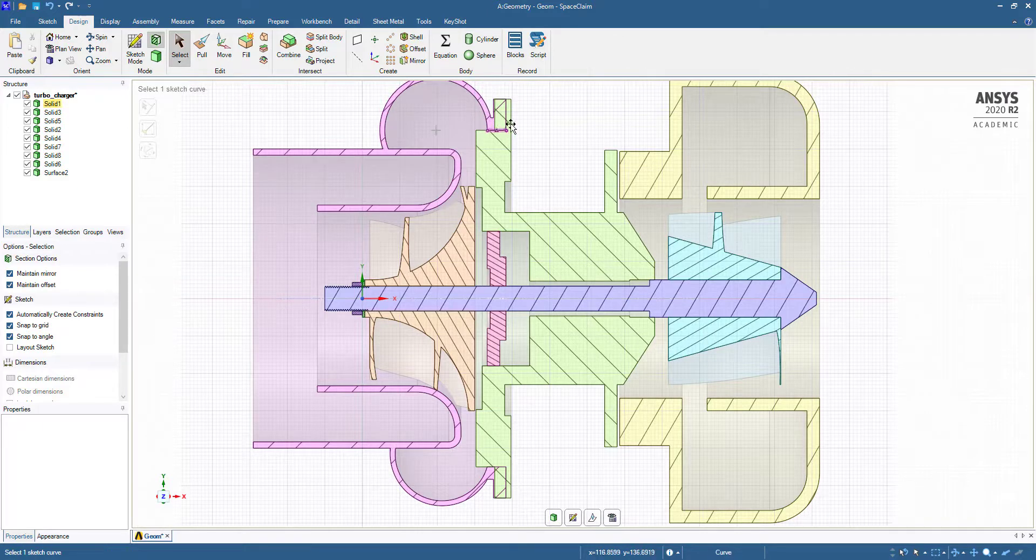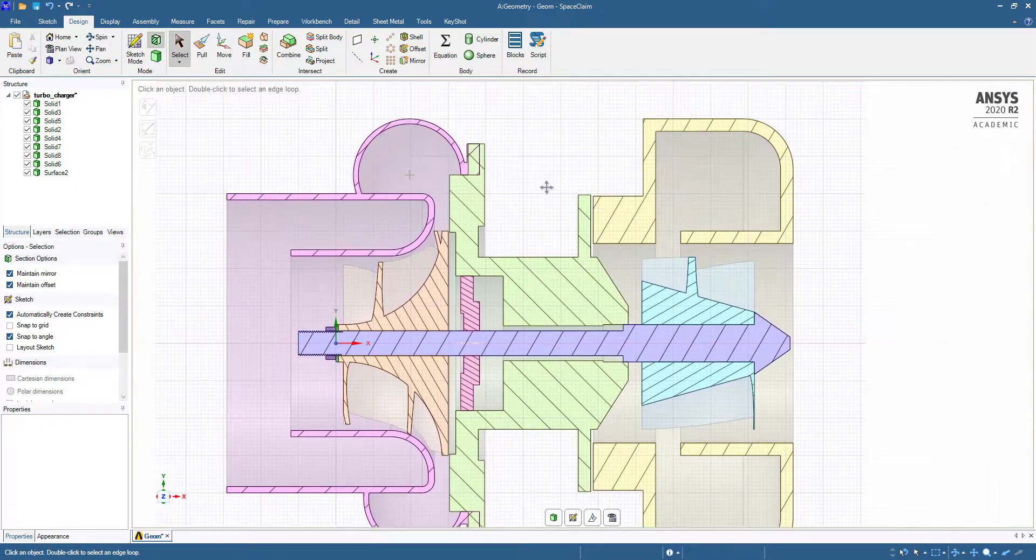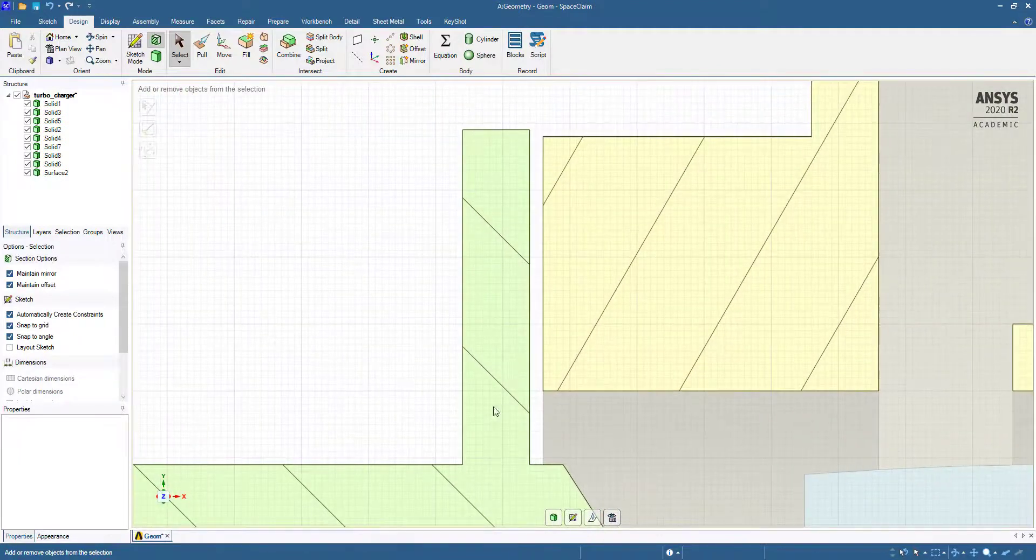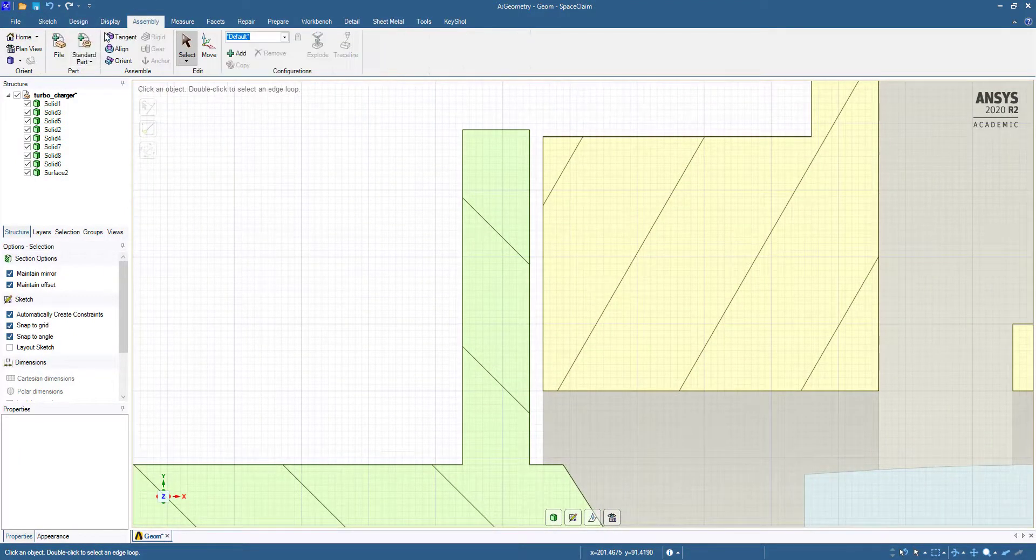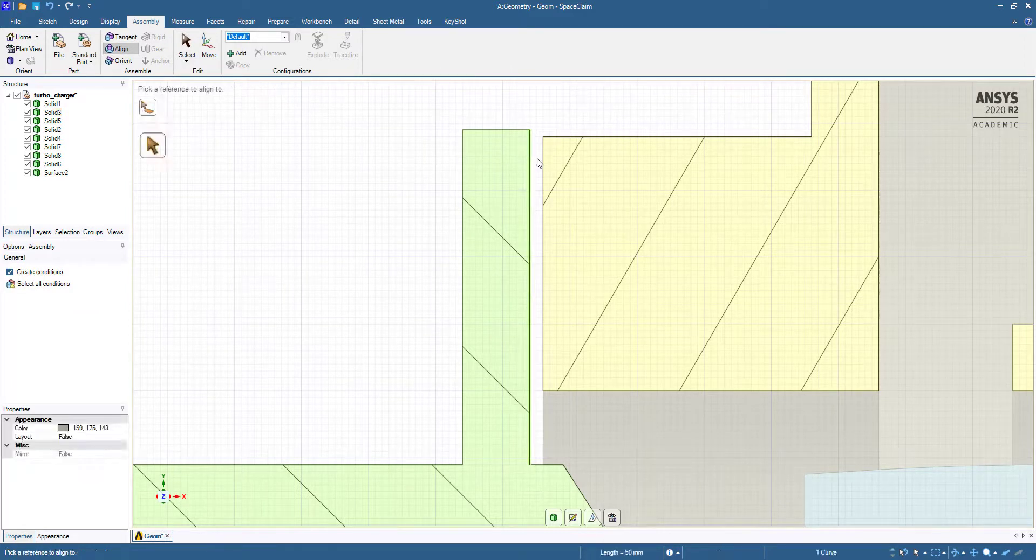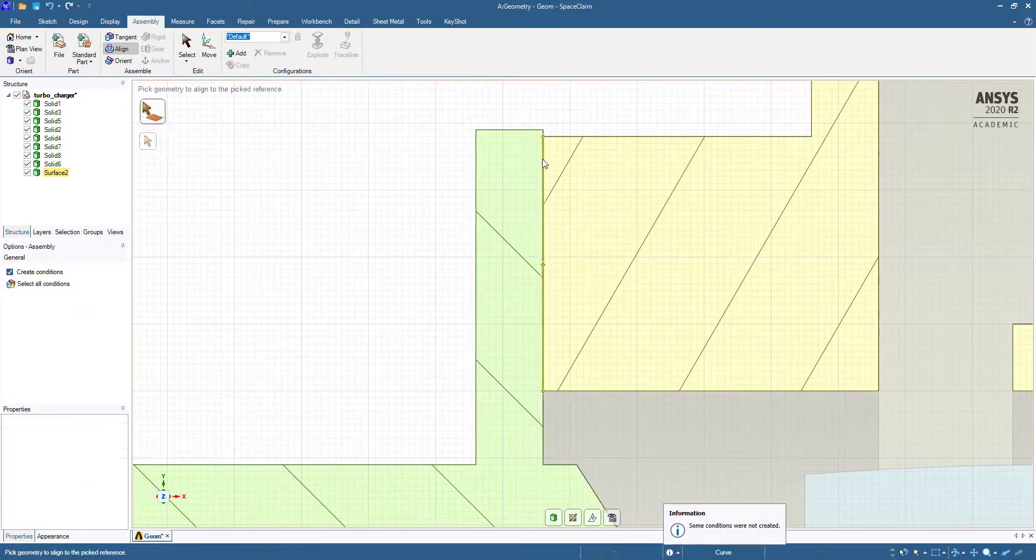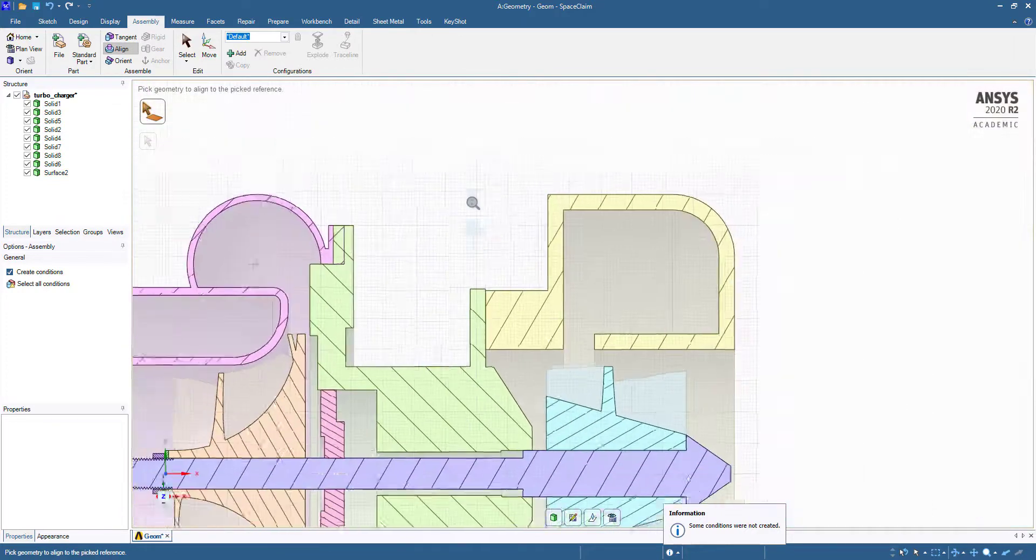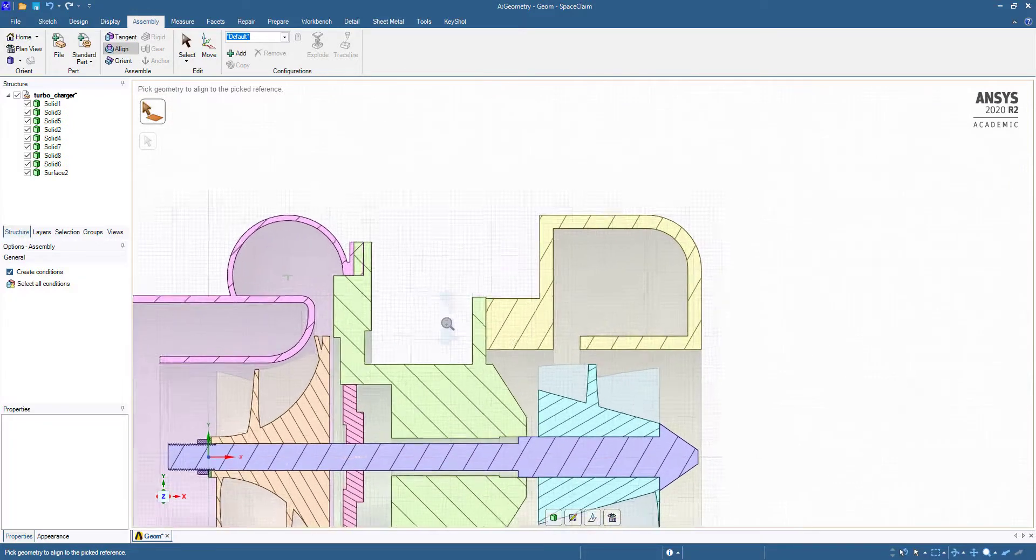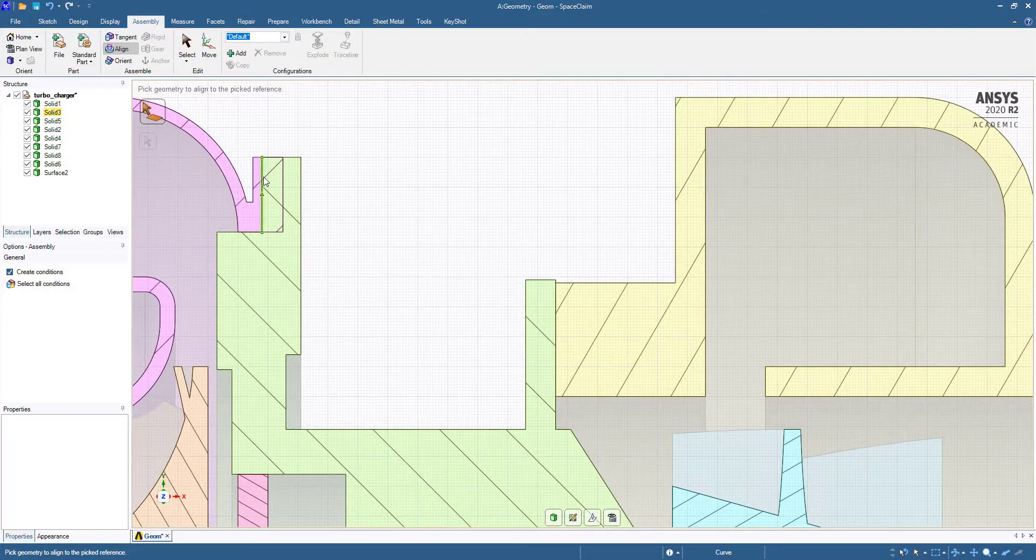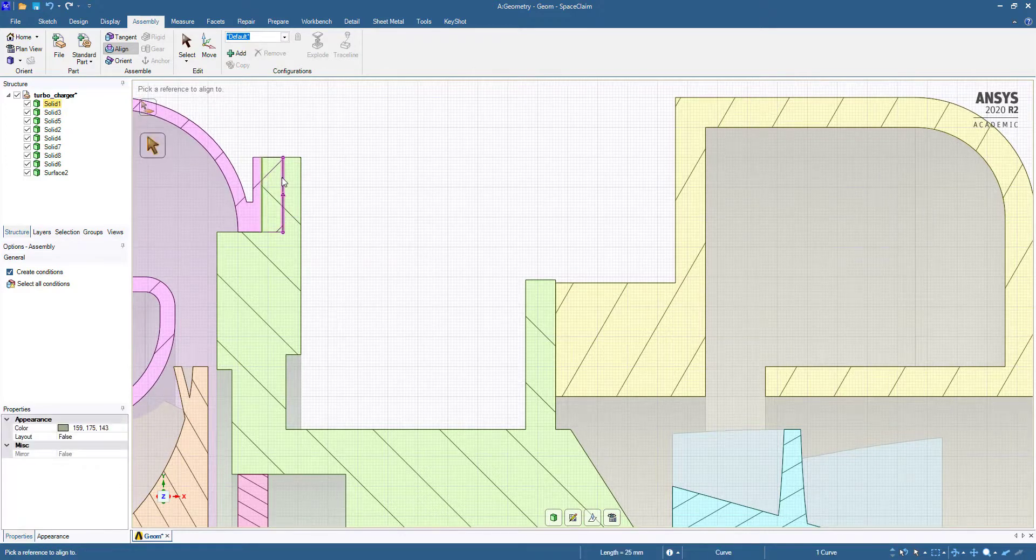So we have to edit this. We will go to Assembly, align this one and this. Now you can see it has been aligned. Now we have to check this interference, so align this one and this.